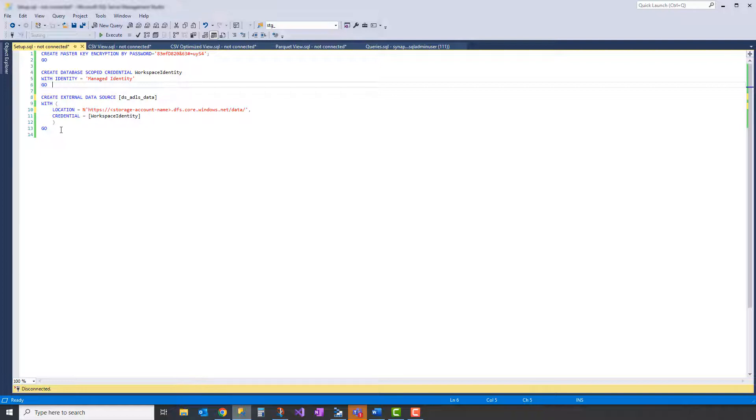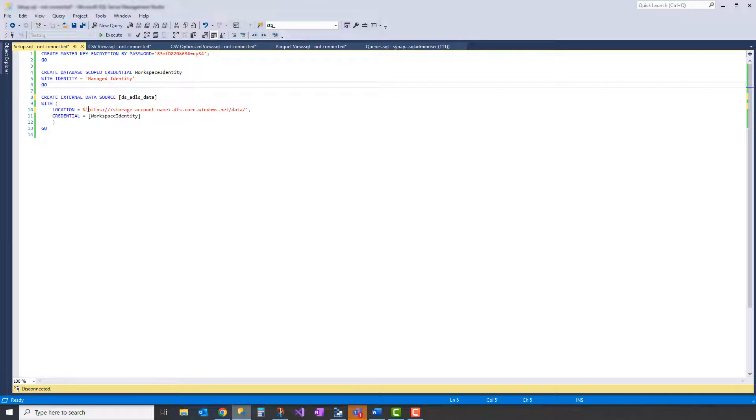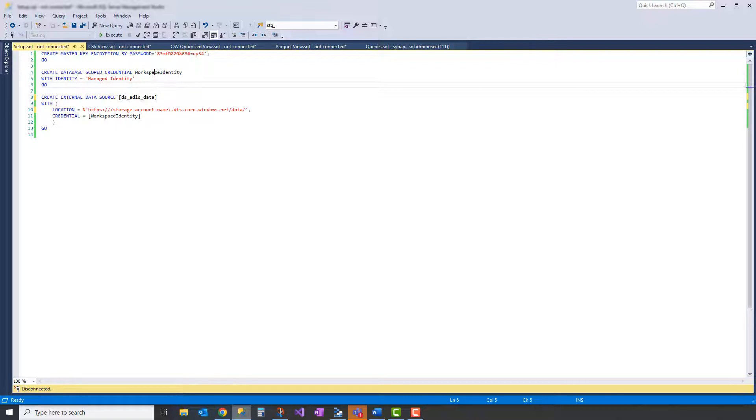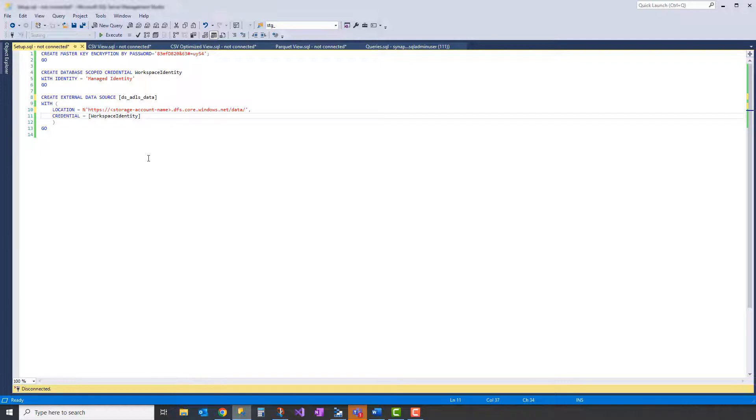And then the last thing we'll do for setup is create an external data source. So the location is going to be the URL for your storage account. It's just going to be your storage account name.dfs.core.windows.net, and then the path to the container that your data resides in. In this case, it's just called data. And then the credential is the one that we named up here, workspace identity. That's how the data source knows how to connect to ADLS.